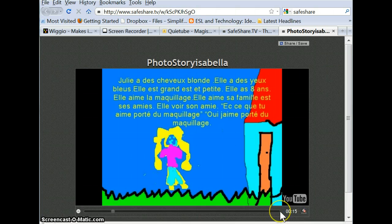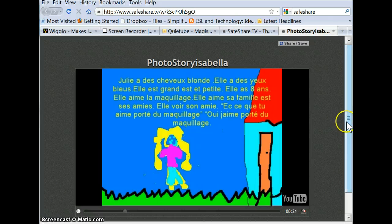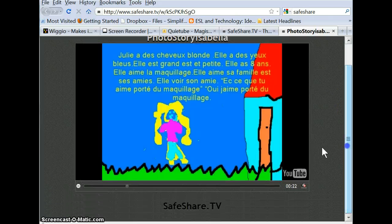Okay, so there it is, you have it — another one that you might want to check out: safeshare.tv. Good luck everyone, bye for now.